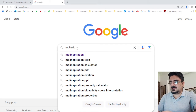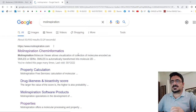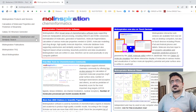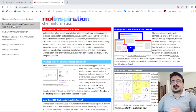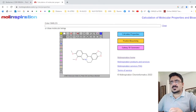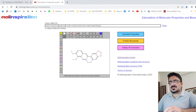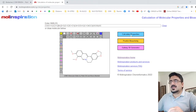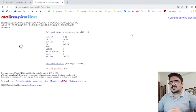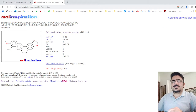Now move to another database called Molinspiration — Molinspiration cheminformatics. Click on it and go to the molecular calculations section. Paste the SMILES you copied from PubChem into the input bar, then click 'Calculate Properties.'